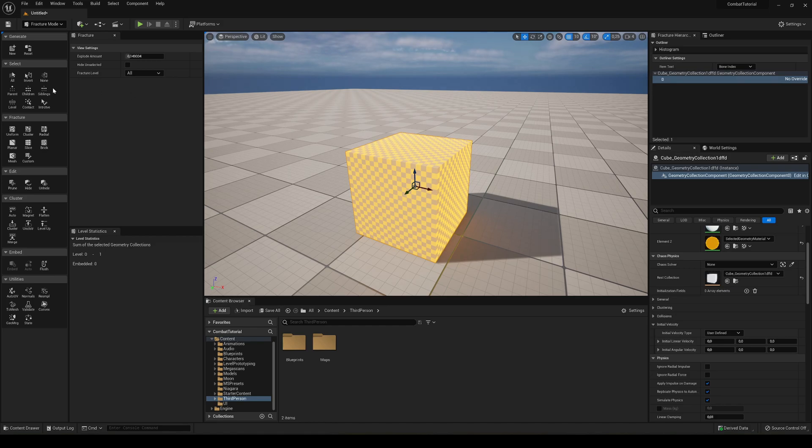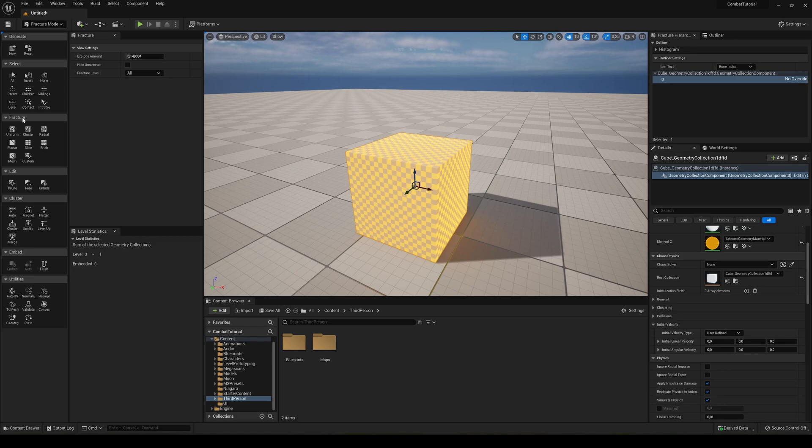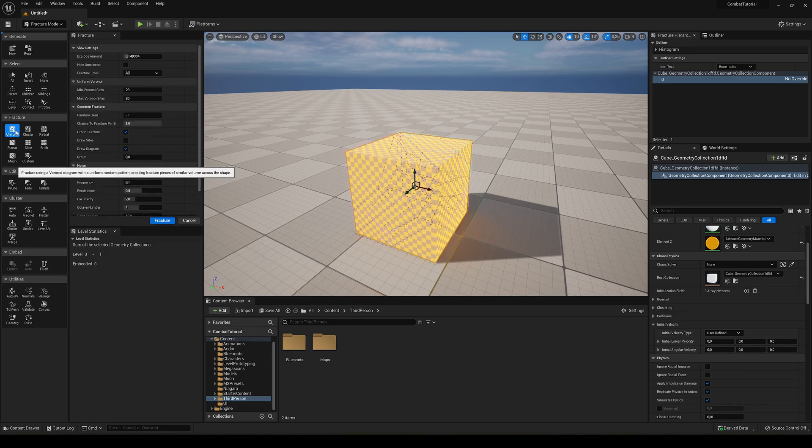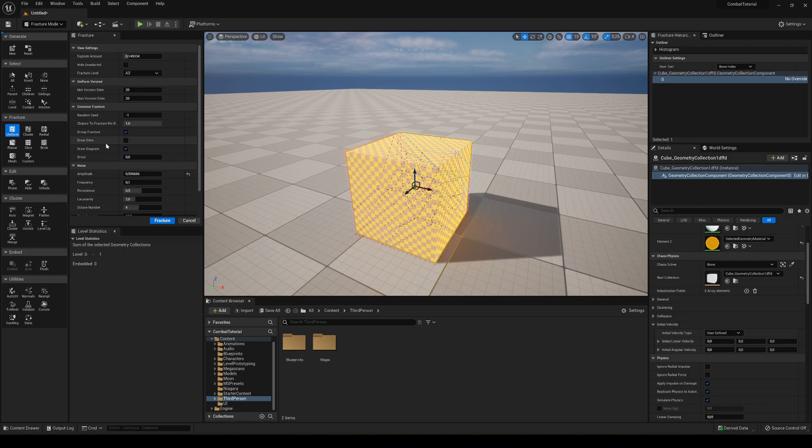So we have a lot of different settings here, and the one that we are interested in is the Fracture one. There are a lot of types of fracturing. In my case, I'm gonna use the simplest one, which is Uniform. We have a lot of different combinations here, the Explode Amount, etc.